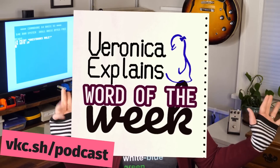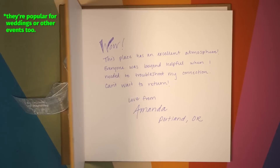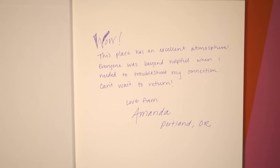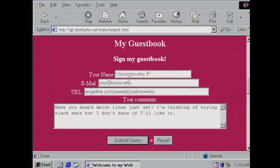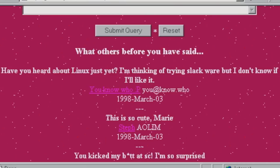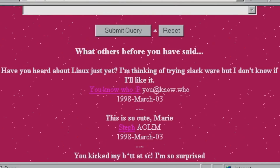As previously defined in my Word of the Week podcast, guest books in real life are a type of ledger in which visitors to a particular establishment leave comments for the owners as well as for future visitors. In the earlier days of the web, web-based guest books were simply a cyberspace extension to this concept — you'd leave a message in someone's guest book, and it acted like a wall of messages, or a feed, if you will.